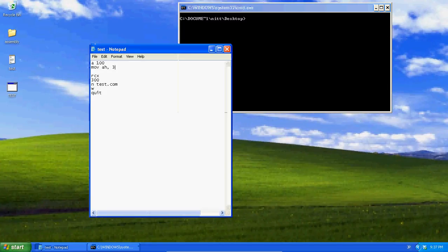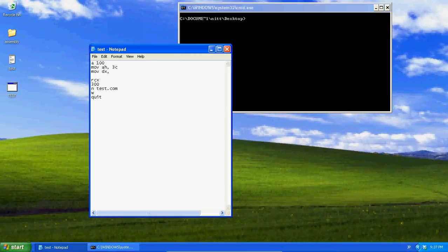MOV into h3c. This is a command for creating a file. MOV into dx, the location of our file, or the data of the stream.